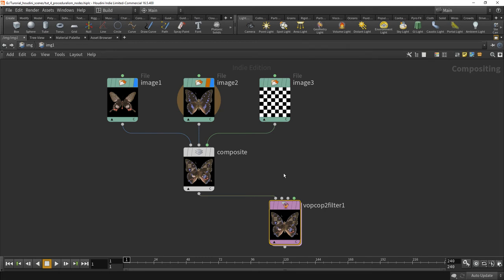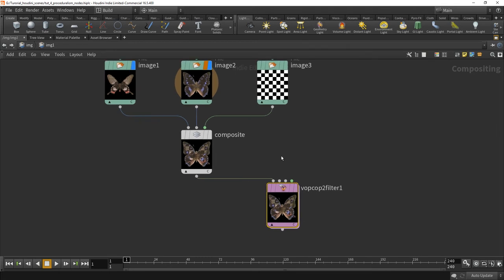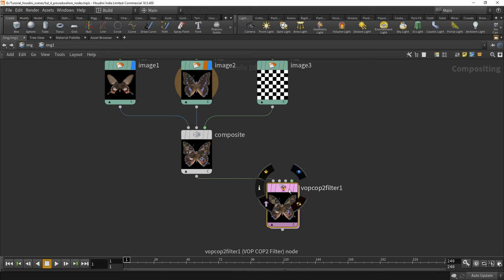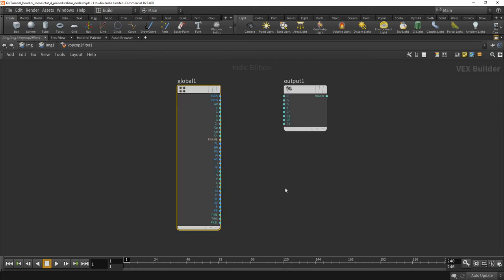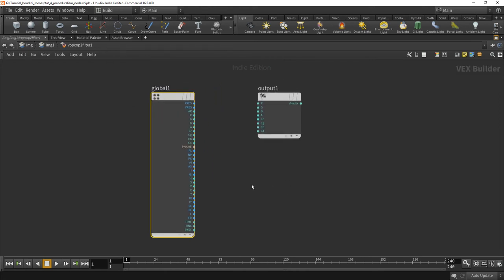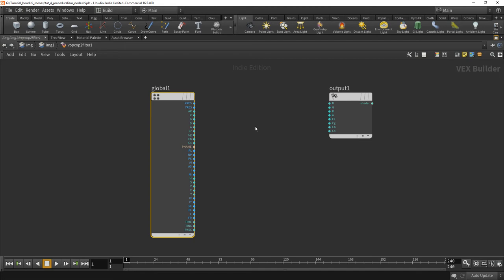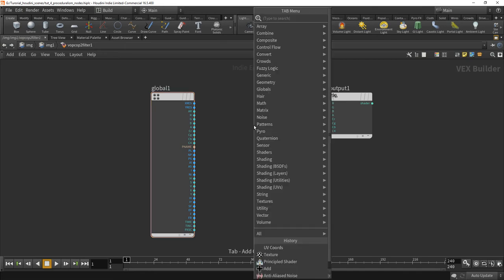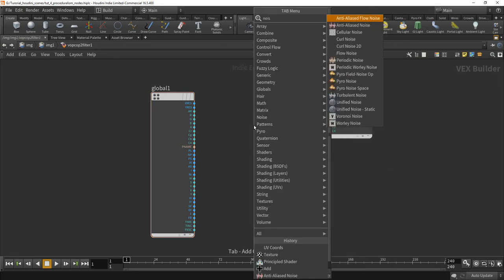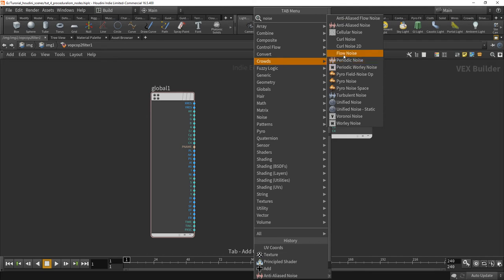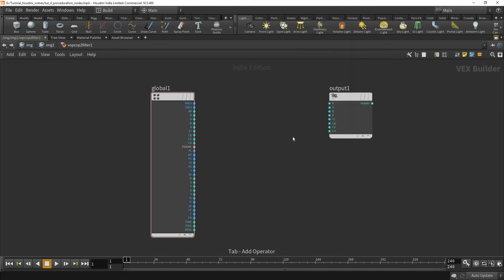And of course you can build your own nodes. And for that you need a VOPCOP, again VEX operator compositing operator filter. And when you dive in here it looks very similar again.